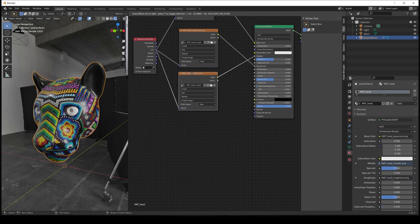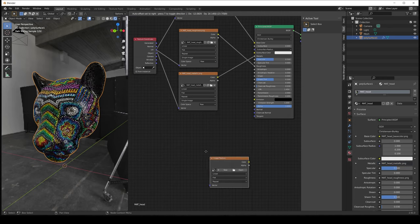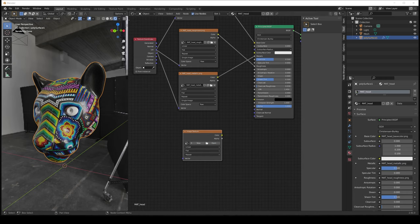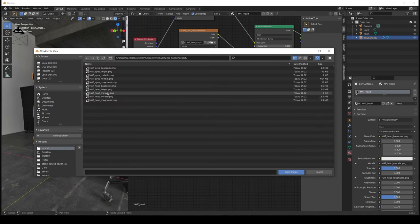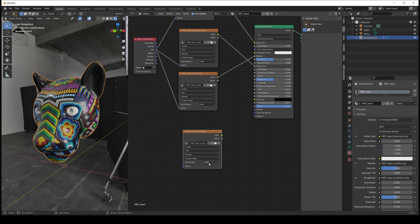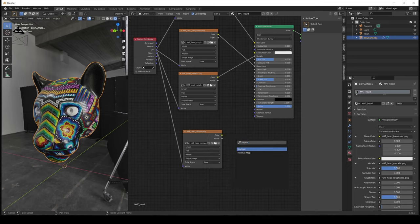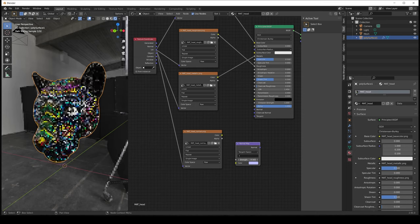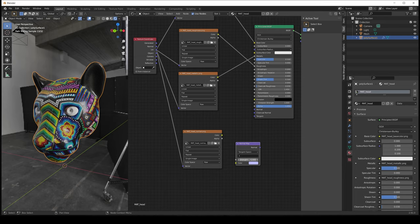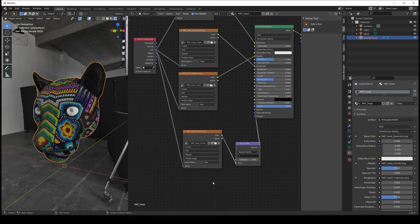Finally, we need to add the normal map. Create the image texture node, open the normal texture, and set the color space to raw because this is not color information. Connect the texture coordinate UV to the vector. Now we need to add an extra node called Normal Map. This node has two main parameters: the space, which needs to be set to tangent space, and the strength, which sets the intensity. Connect the texture node to the color input and the normal output to the normal input of the Principled node. And now we have the basic PBR setup — and this setup works in both Cycles and Eevee.